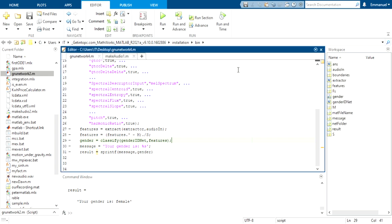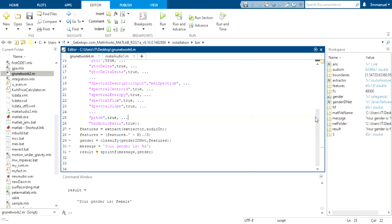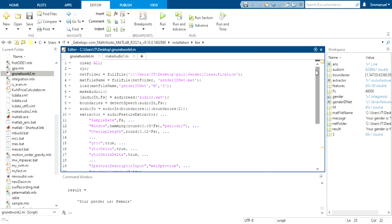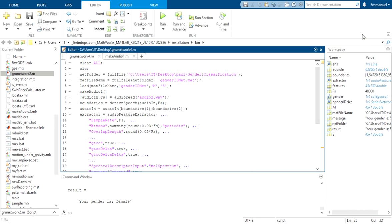So our code runs and thank you for watching. The gender classification file should be added in the description below. We have to get it from the MATLAB documentation. This HTTP link will be added in the description below. Thank you for staying with us. And we love you. Thank you very much.